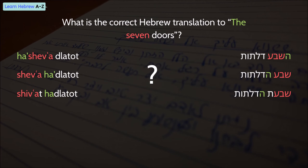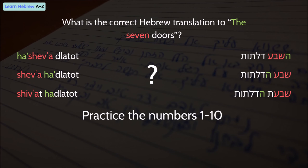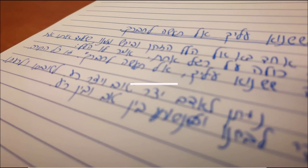In this series of lessons, we are going to practice the numbers 1 to 10, including the masculine and feminine form, abstract and cardinal numbers, definite and indefinite articles, and more.